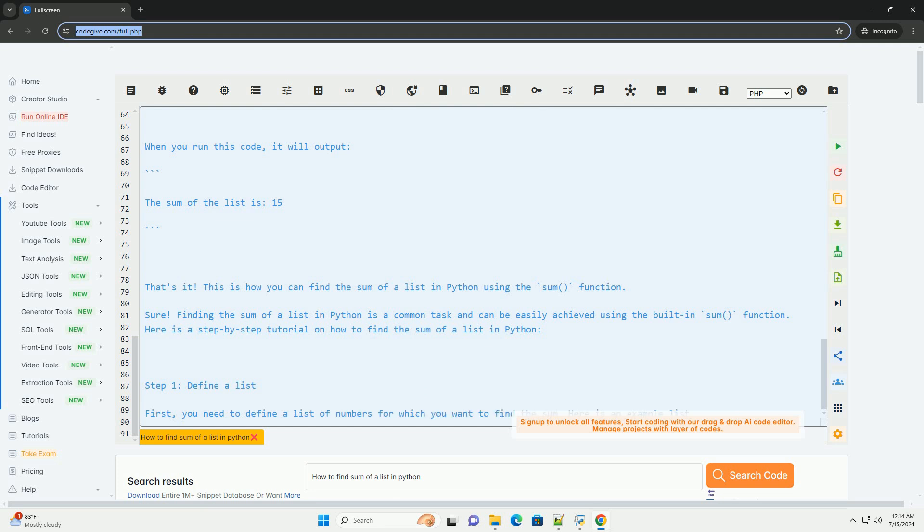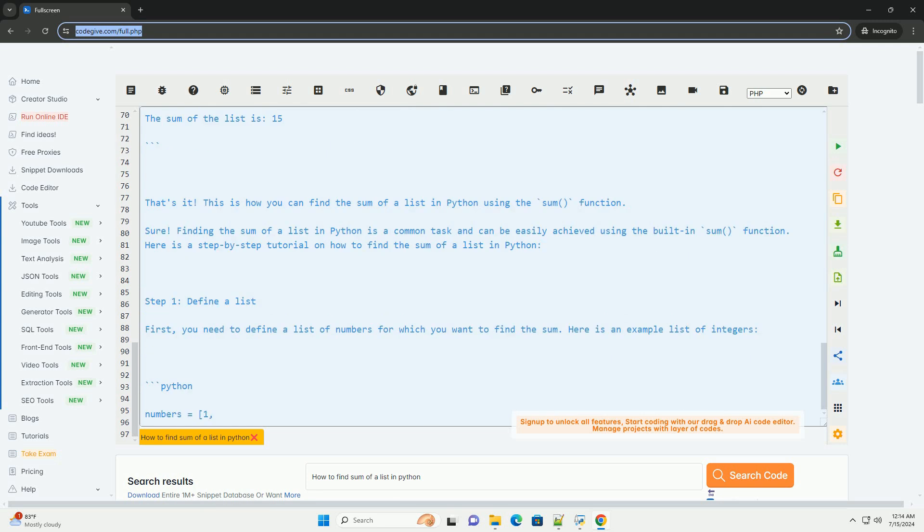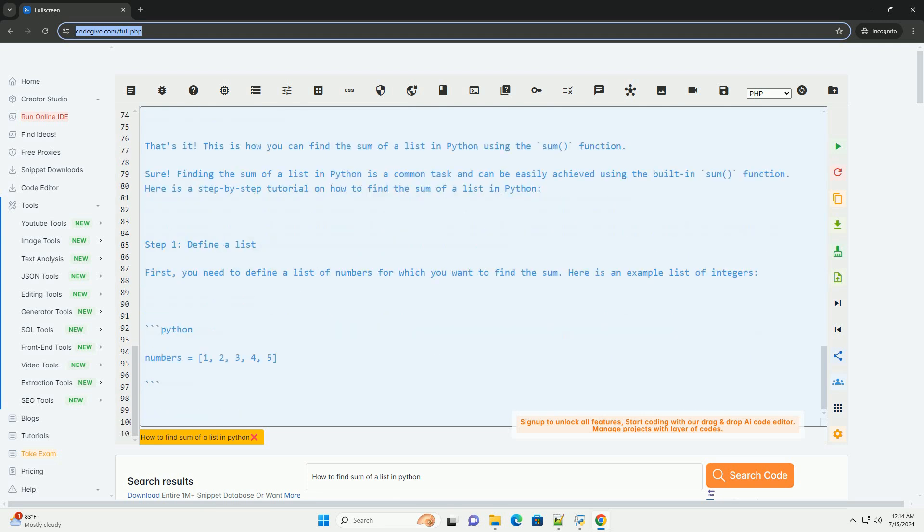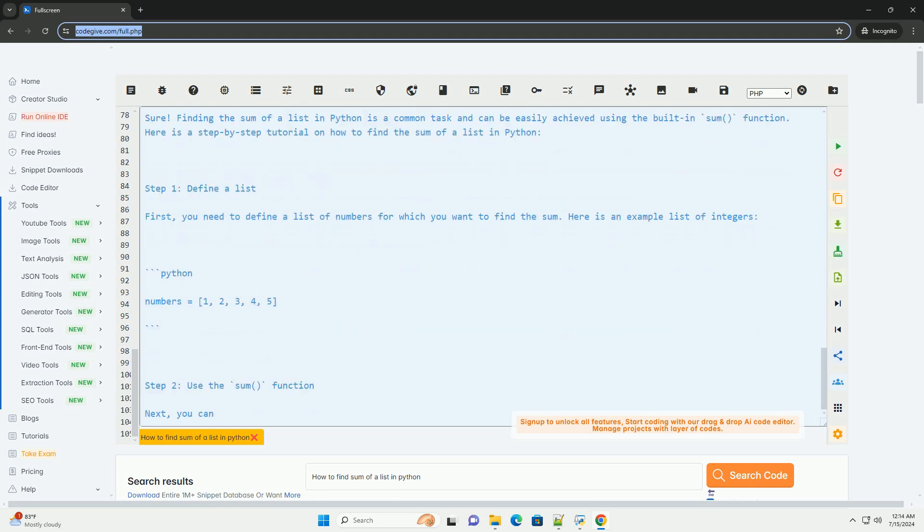Step 3: Print or use the sum. You can then print the sum or use it in further calculations as needed.